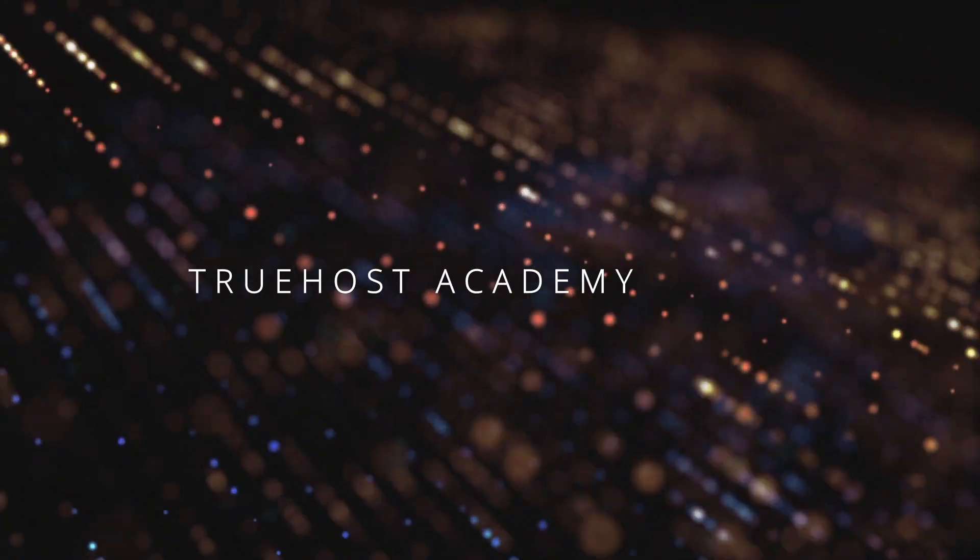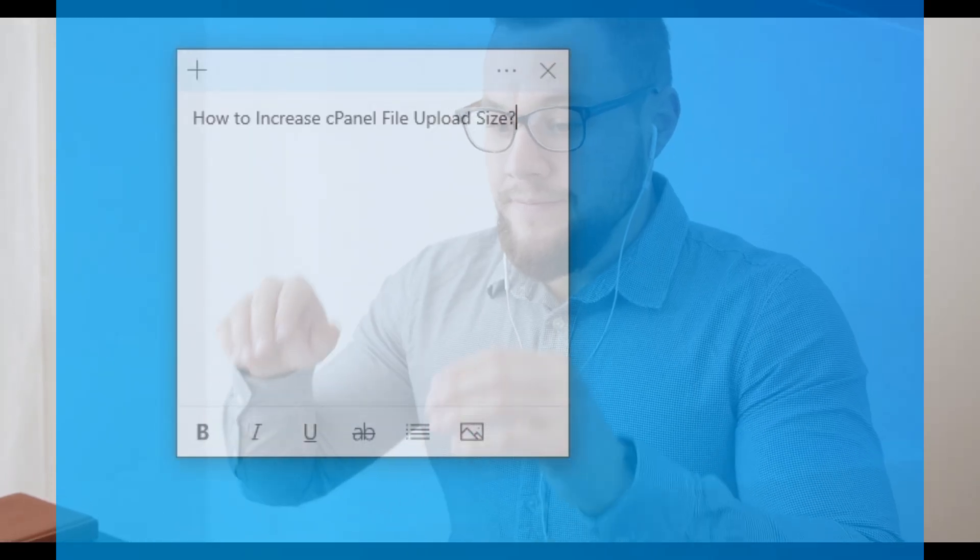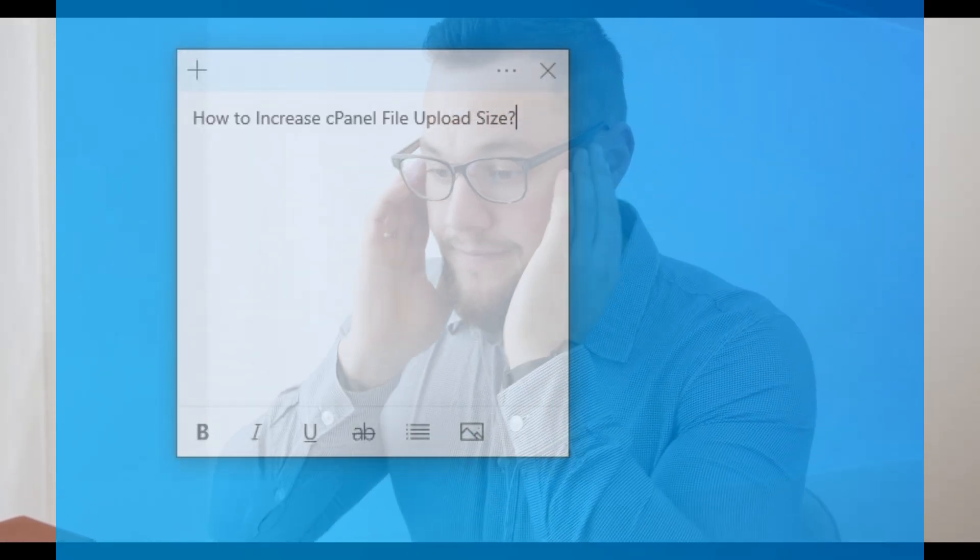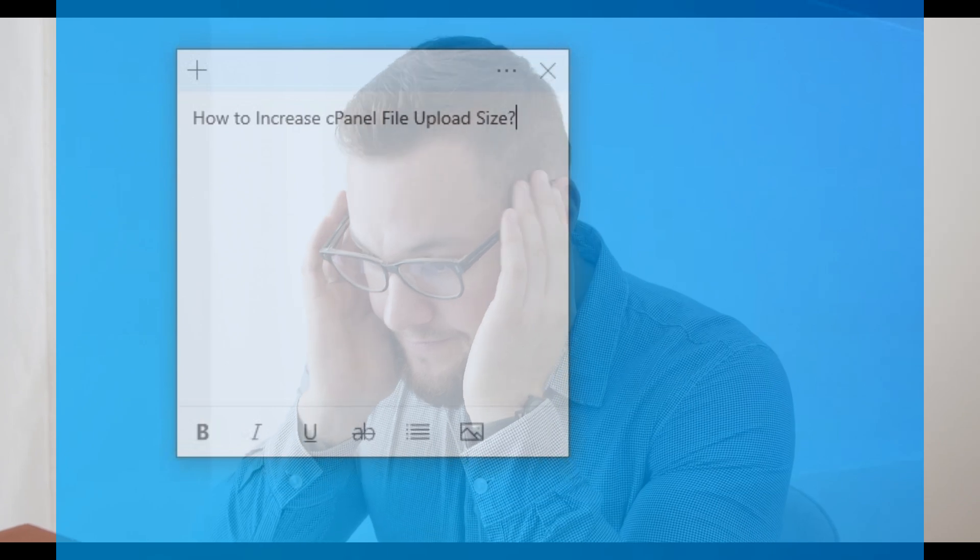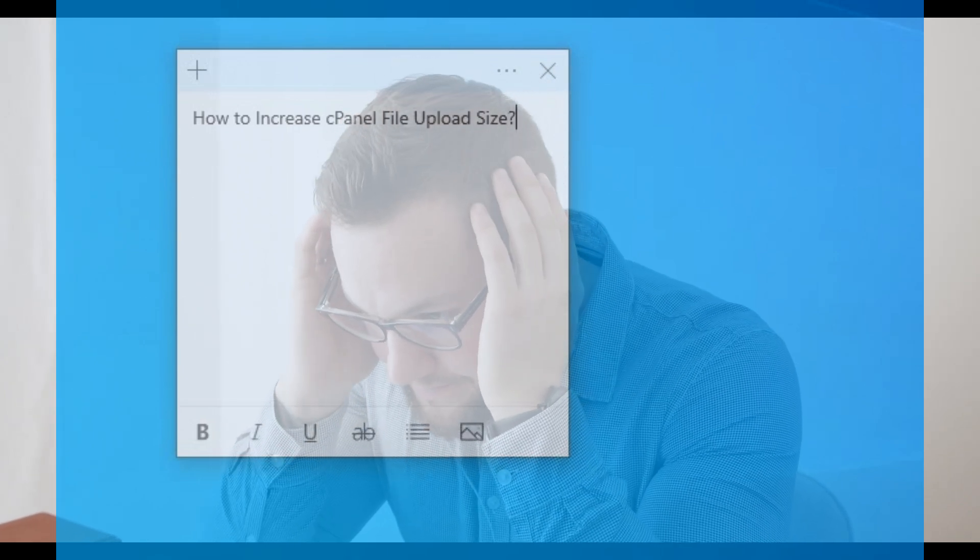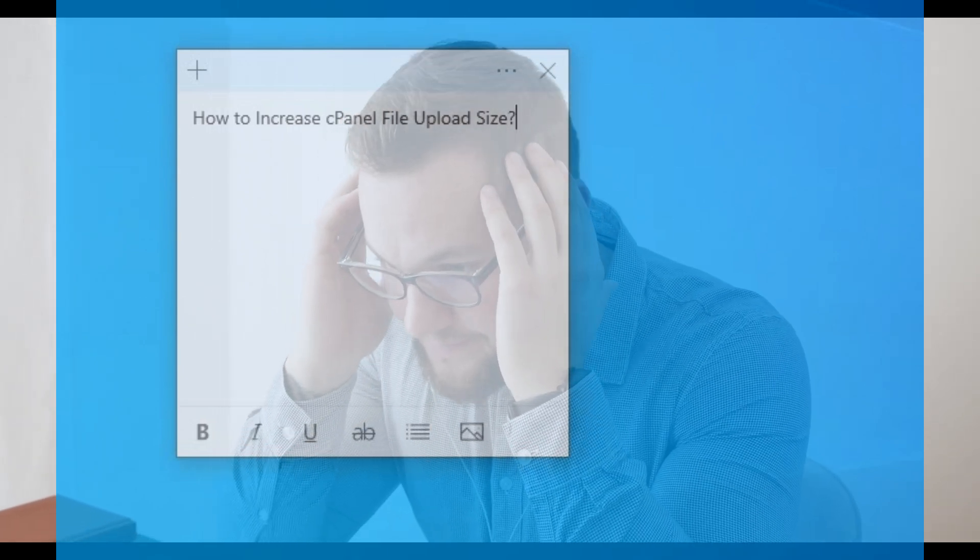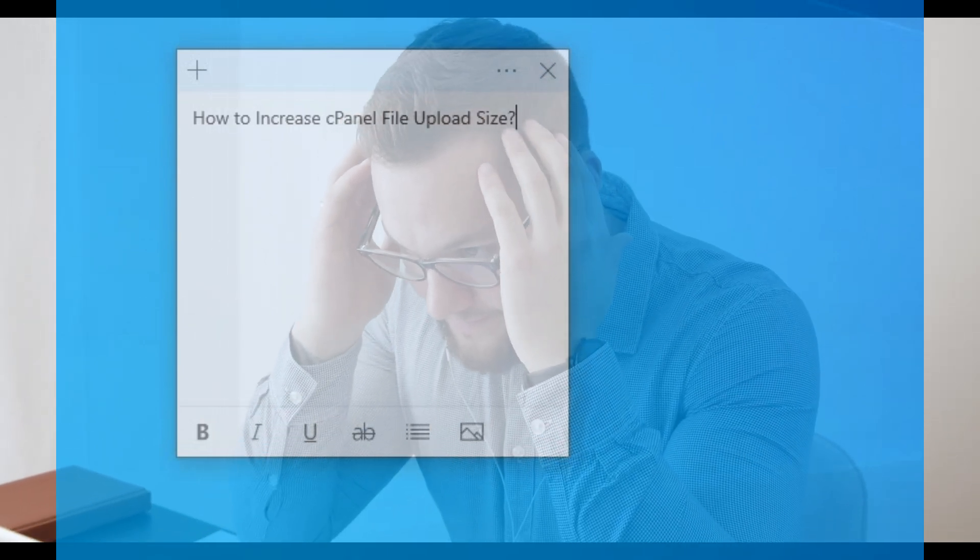Welcome back to Truehost Academy. Wondering how to increase your cPanel file upload size? You're definitely not alone. Lots of website owners and developers run into this issue.